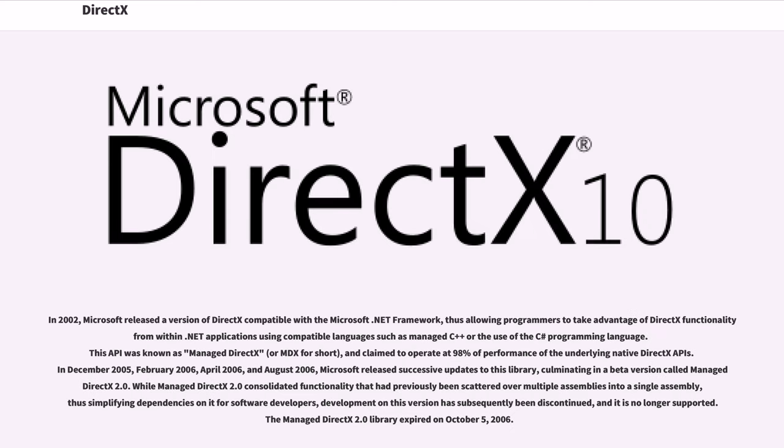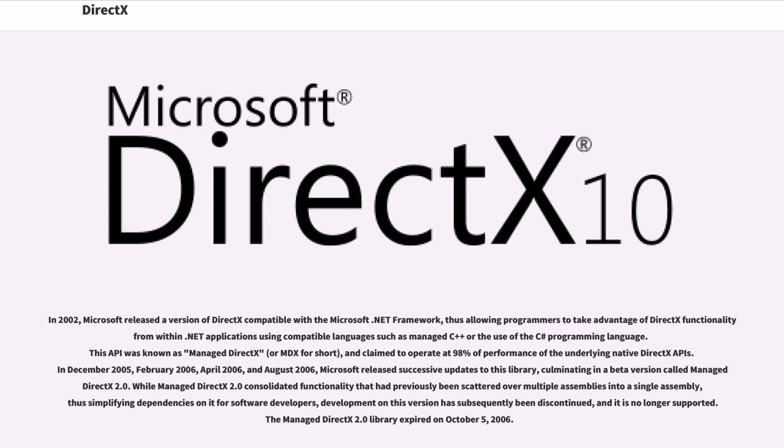In 2002, Microsoft released a version of DirectX compatible with the Microsoft .NET framework, thus allowing programmers to take advantage of DirectX functionality from within .NET applications using compatible languages such as Managed C++ or the use of the C# programming language. This API was known as Managed DirectX, or MDX for short, and claimed to operate at 98% of performance of the underlying native DirectX API.